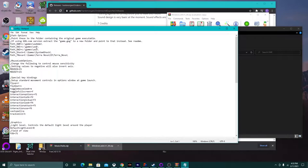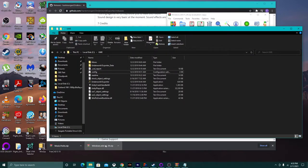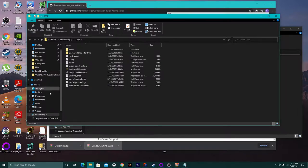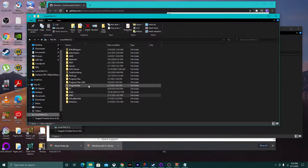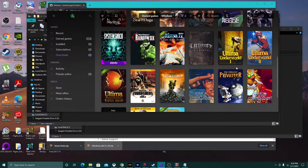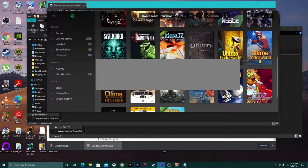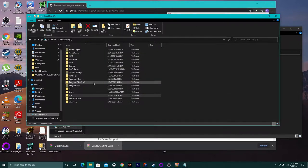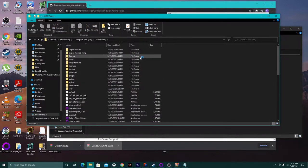Since we have the uw1 folder already set up and the Underworld Exporter is already directed to that folder, we're going to go to our actual Ultima Underworld GOG installation folder. I have to go ahead and install it first since I deleted everything to start fresh. We'll give it a second to install — it's not very big.